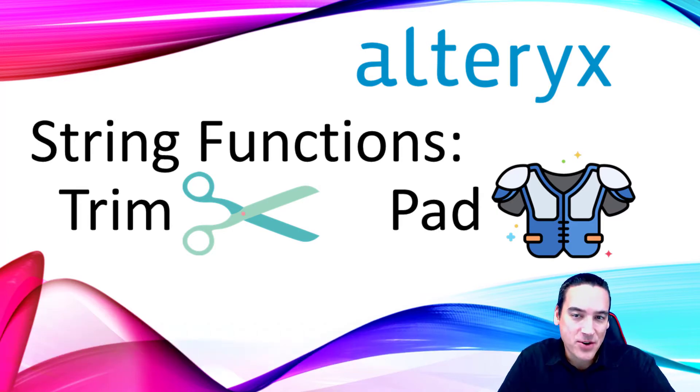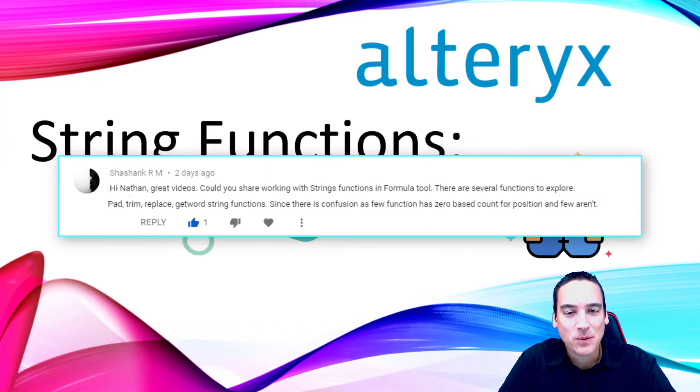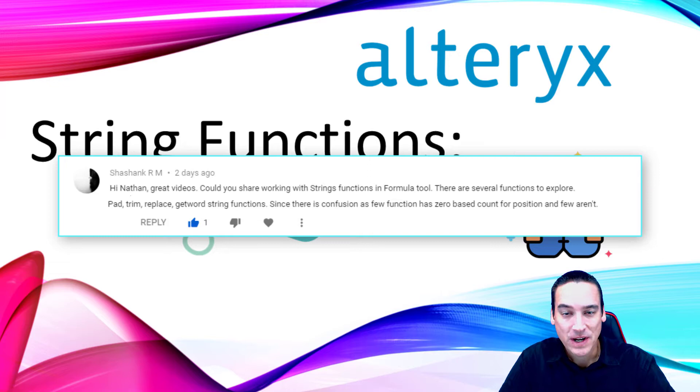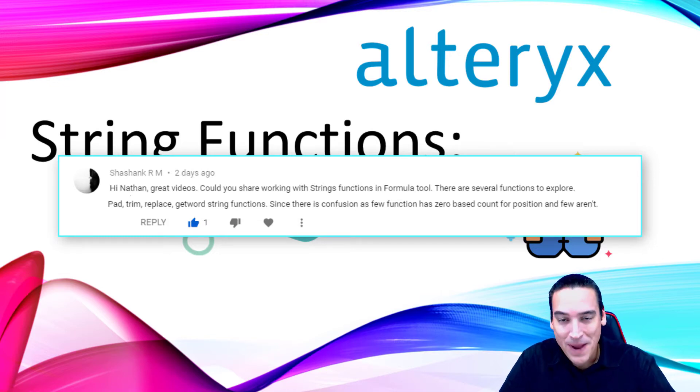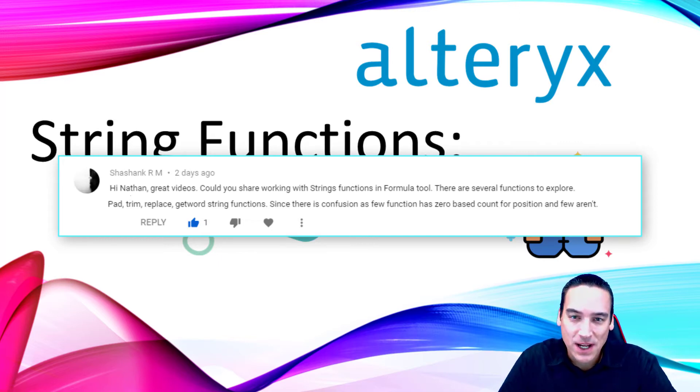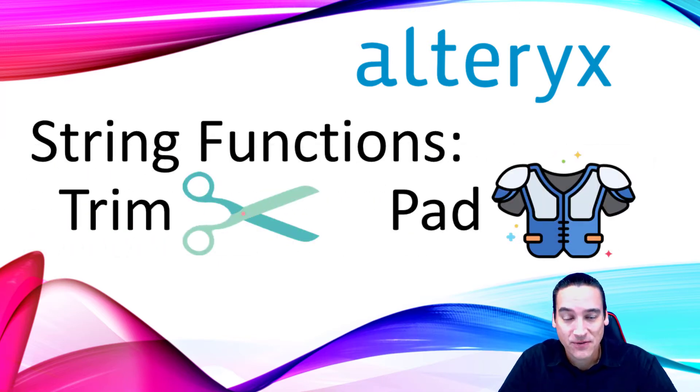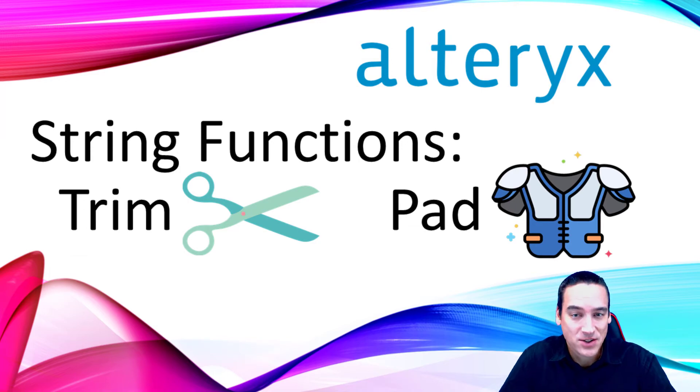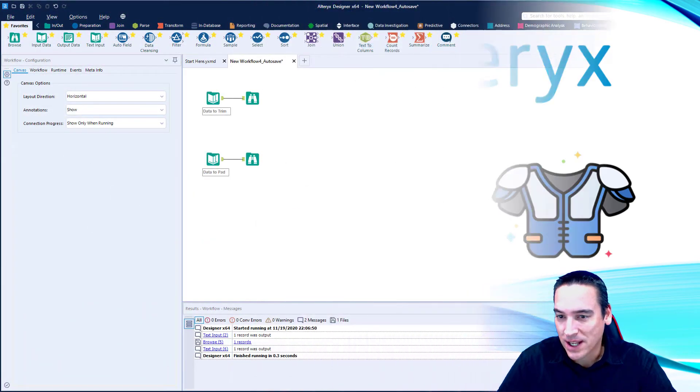I received another great comment asking if I would be willing to cover some of the string functions in Alteryx, and two of them in particular are the pad and trim functions. So I thought this would be a great opportunity to start a new series that focuses just on string functions within Alteryx. So let's go ahead and get started.